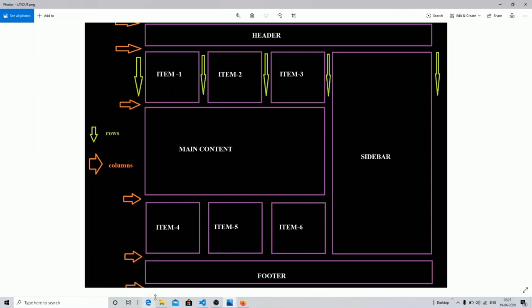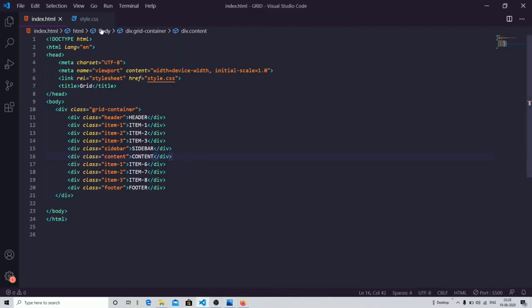Sorry guys, I made a mistake — the green color is your columns and the orange color is your rows. The green color represents the columns in the grid and the orange one is your rows. Sorry for the confusion, so don't get confused with it. Let's just start working.